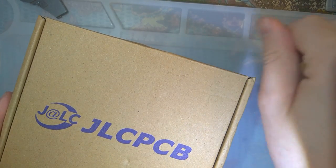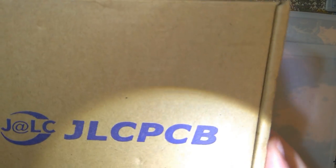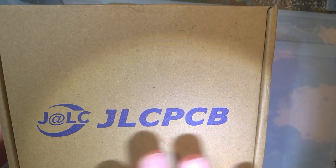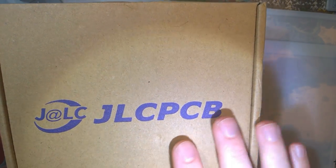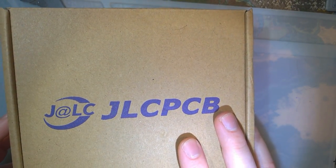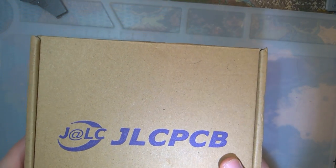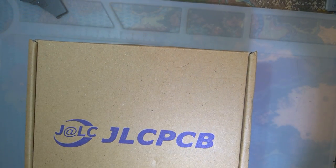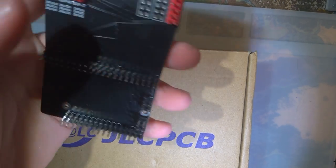I got some PCBs in the mail today. I ordered them from JLCPCB. Anyway, it's been a long time coming.